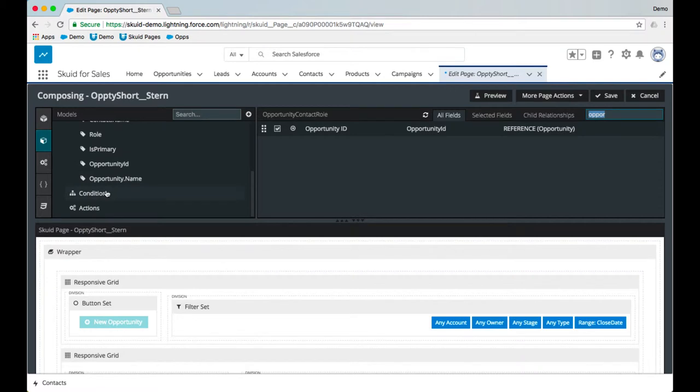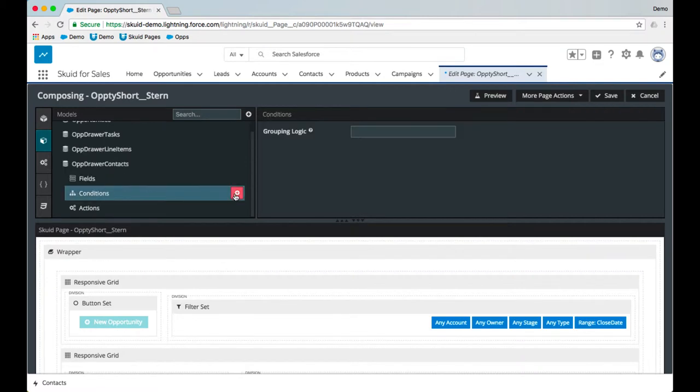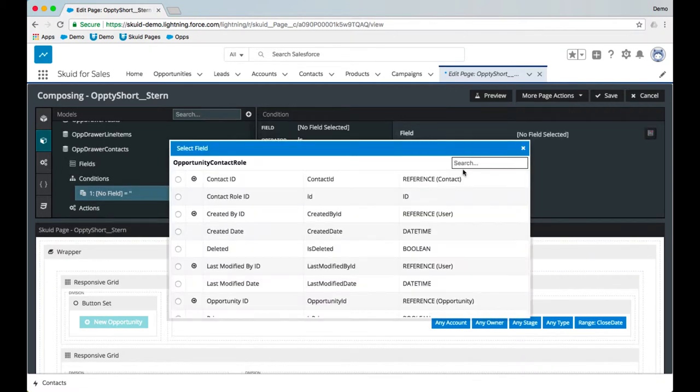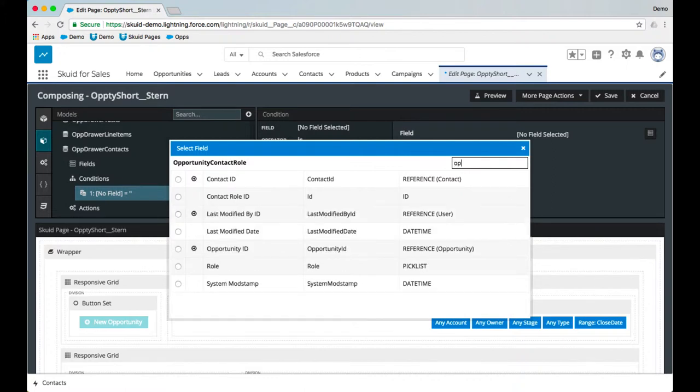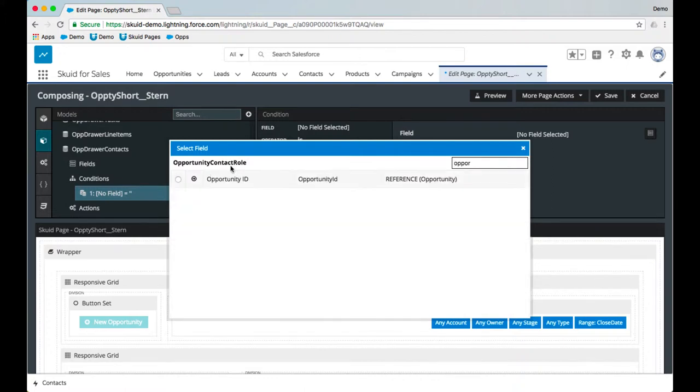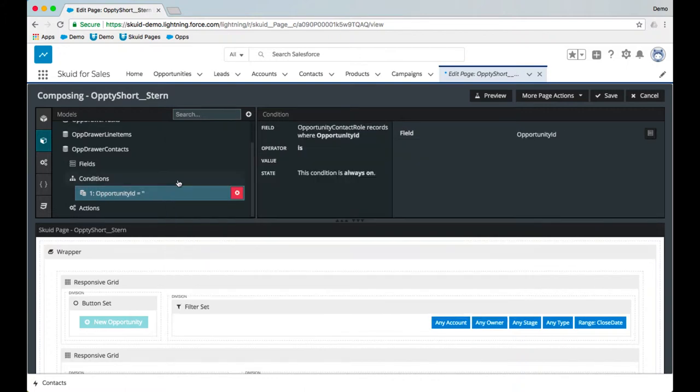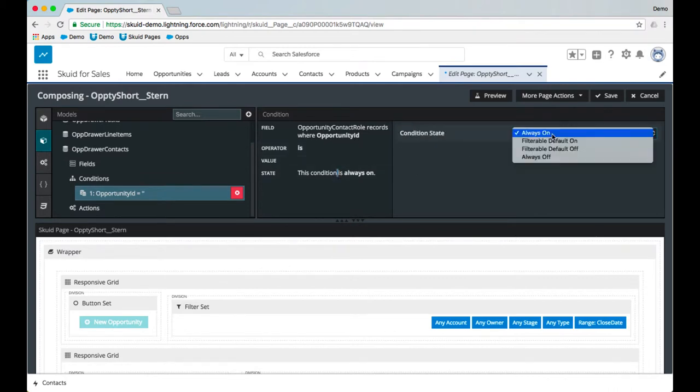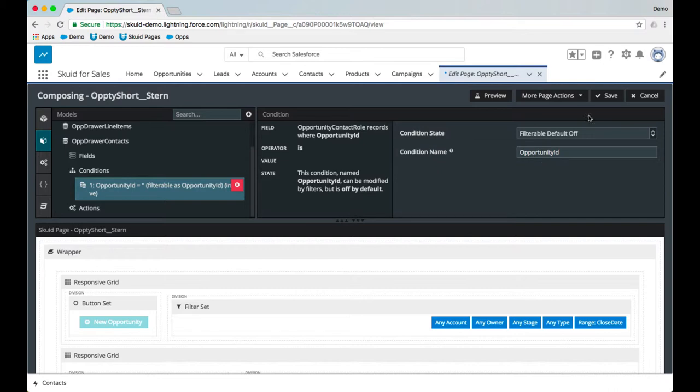Now that I have my fields, I'll put a condition on the model to ensure that we're only going to display the contacts that are on the opportunity that the user has clicked on. So we'll get opportunity ID is blank, and this condition we're going to put that on filterable default off.